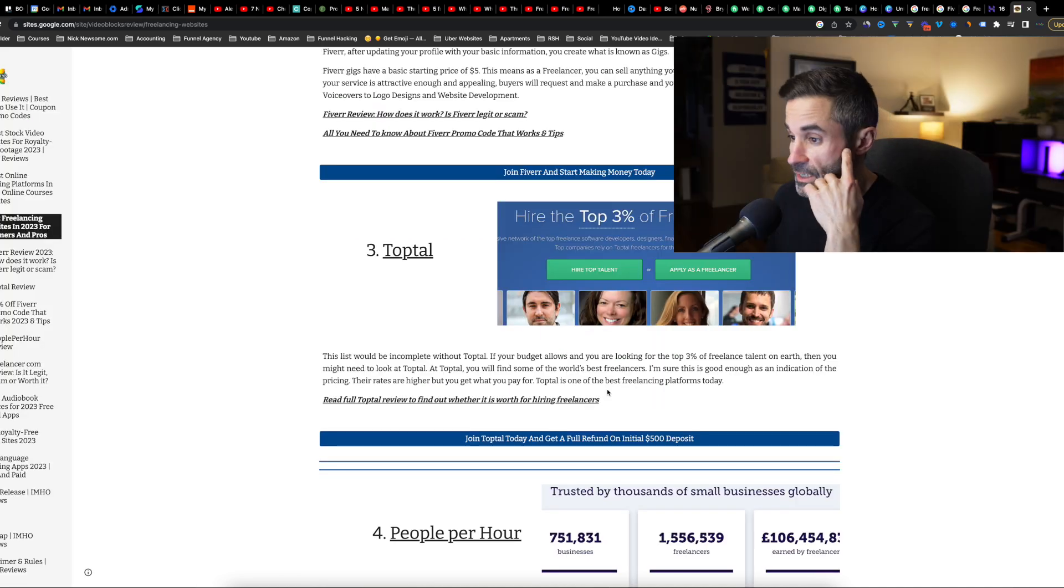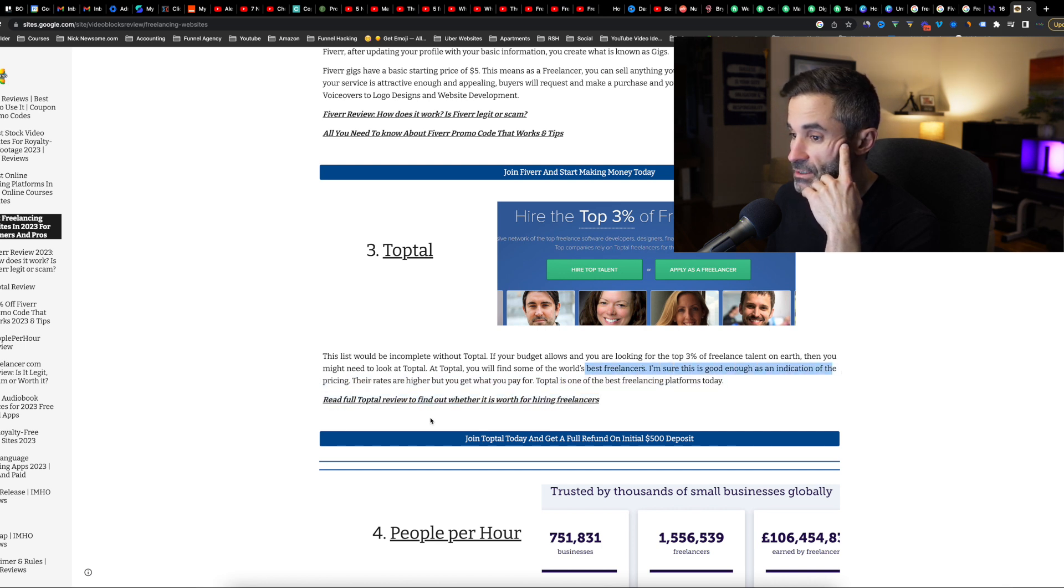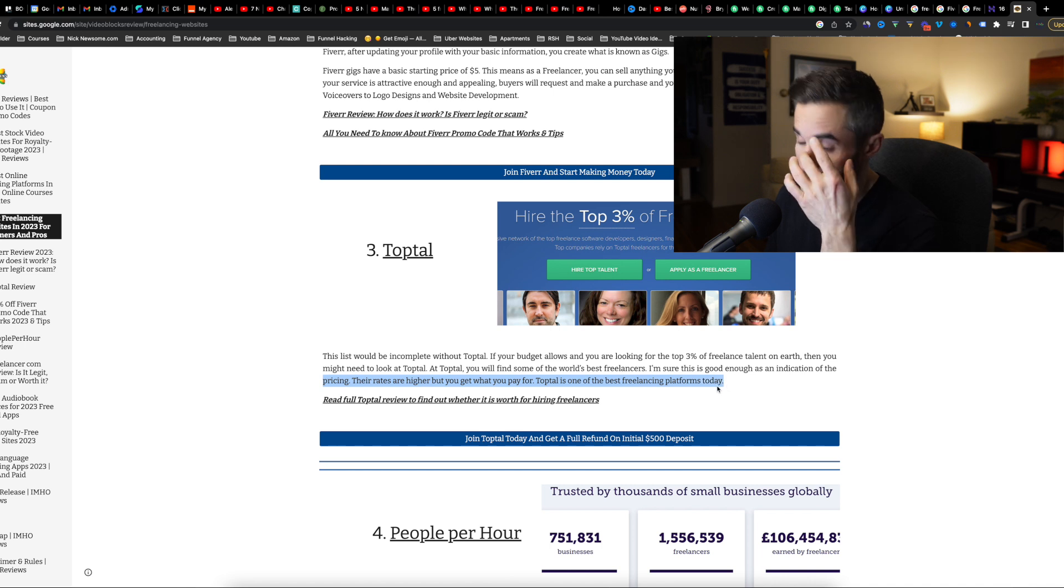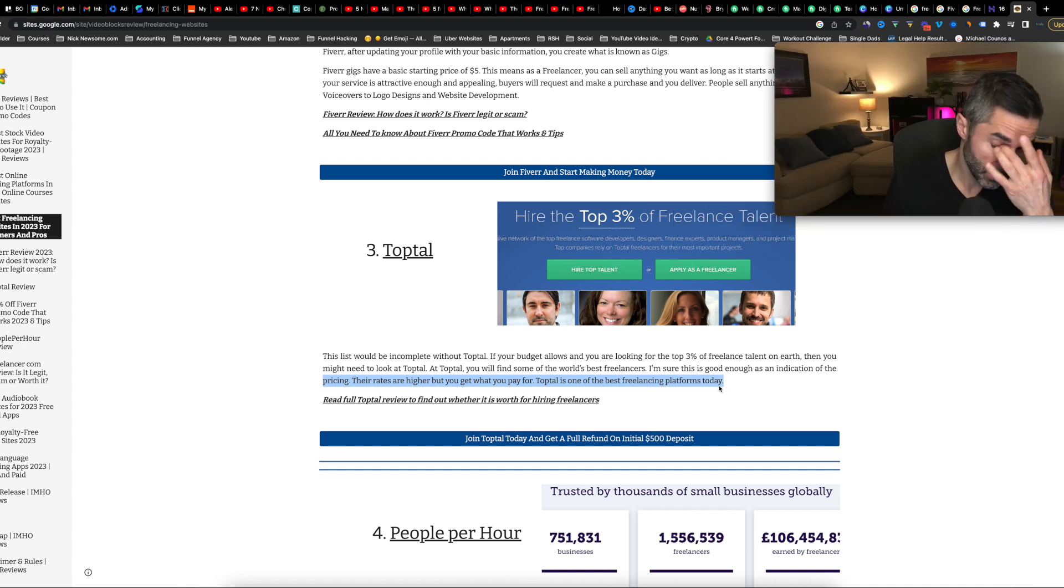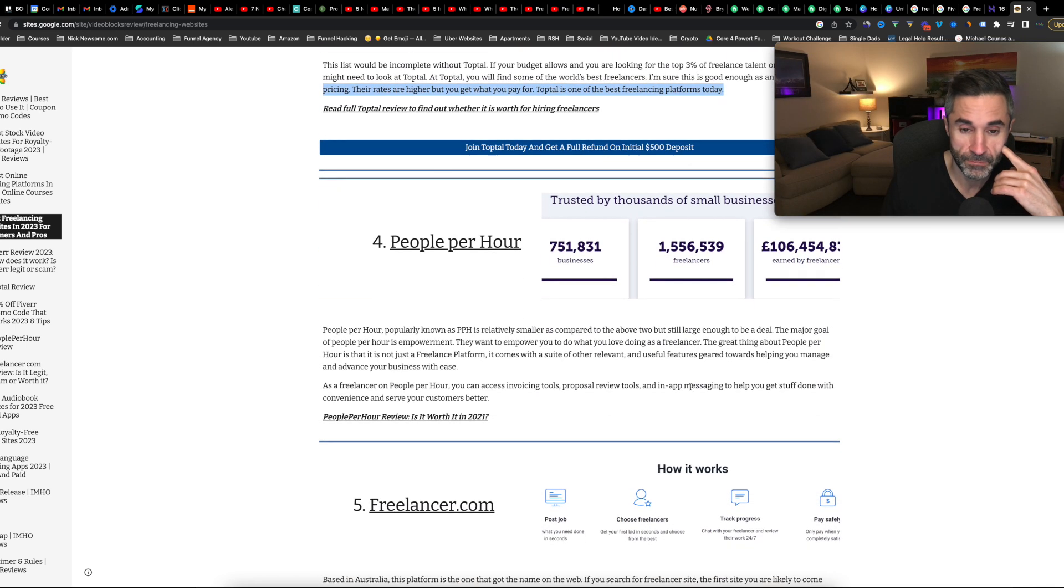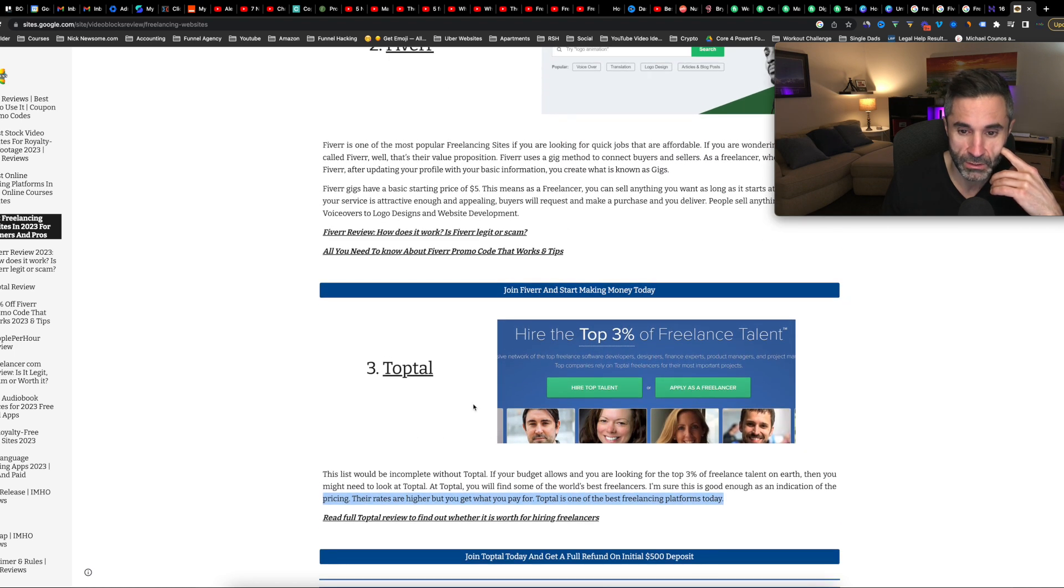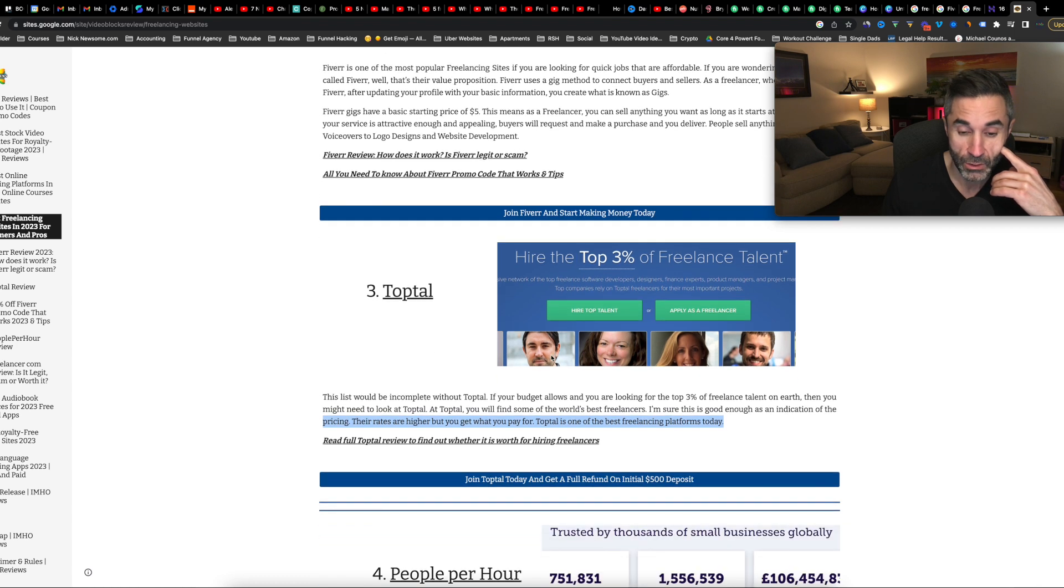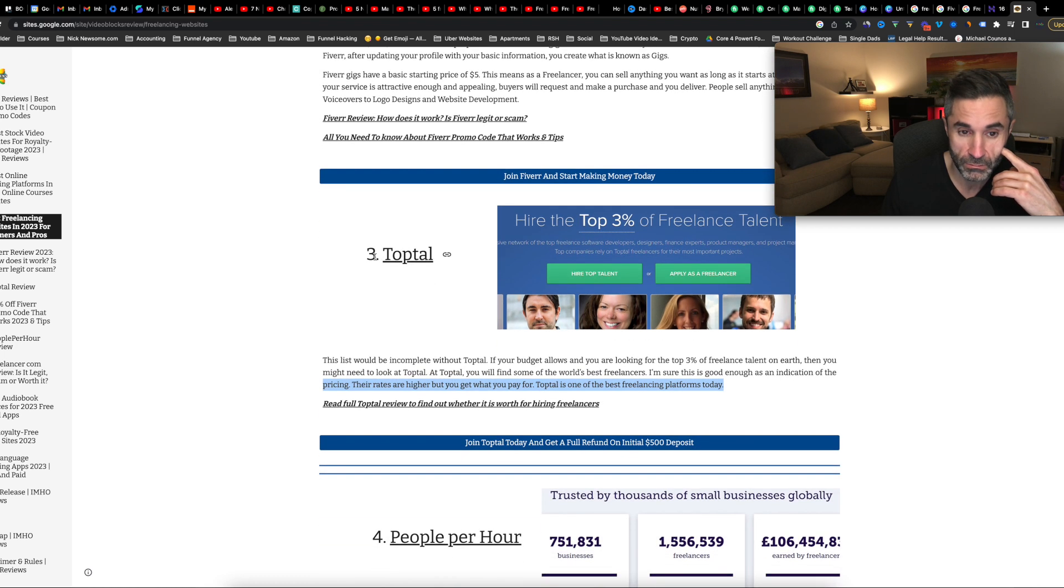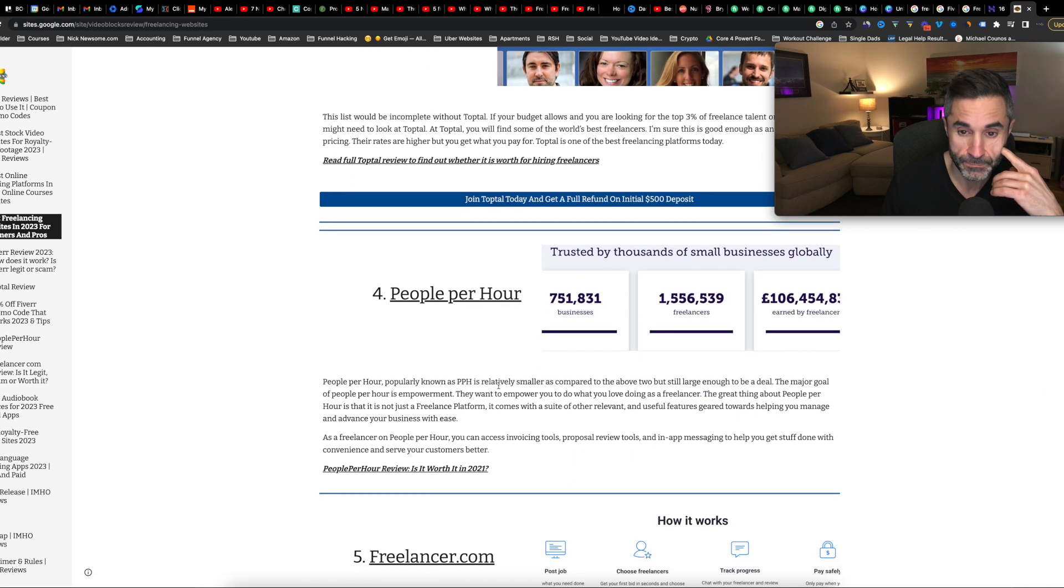Got to be TopTal, top talent. You will find some of the world's best freelancers. I'm sure this is good enough as an indication for the pricing. The rates are higher, but you get what you pay for. TopTal is one of the best freelancing platforms today. So a little bit different there. Okay. So that's for like bigger companies. I would say like for TopTal, this is top 3% of freelance talent. So if you're super skilled, you want to go over there, right? You're probably going to get paid a lot more and that's for bigger companies.